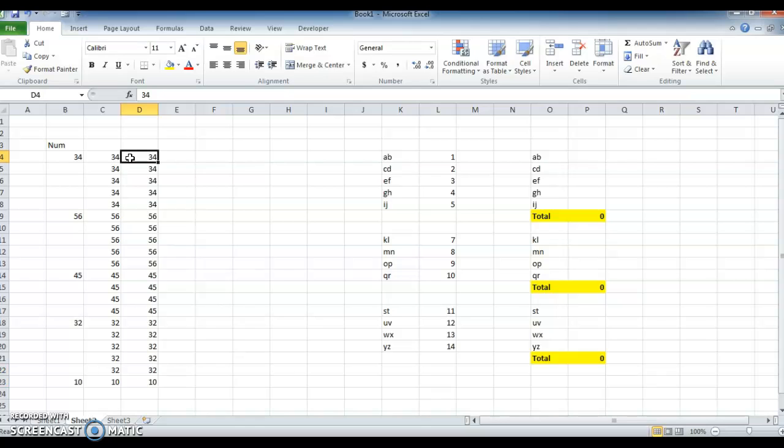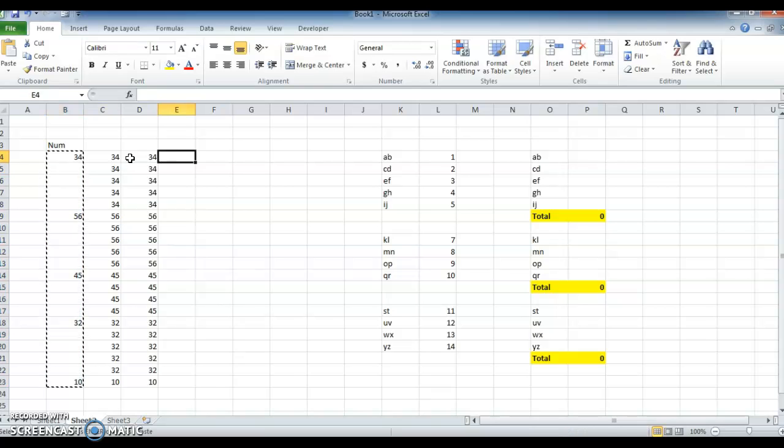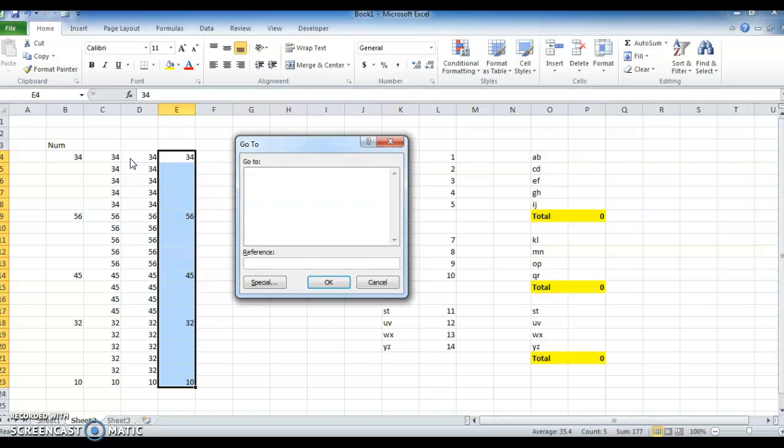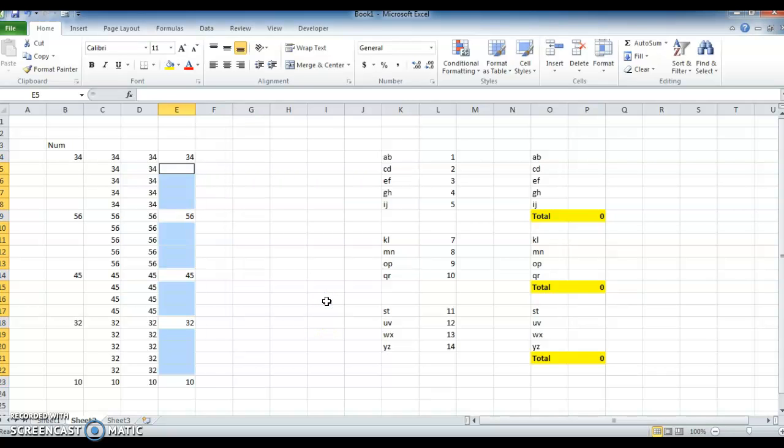Another method: select the column, now press Ctrl G, Go to Special. Here you see Blanks - click on Blanks, click OK. So it will select only the blanks. Now press equal to.